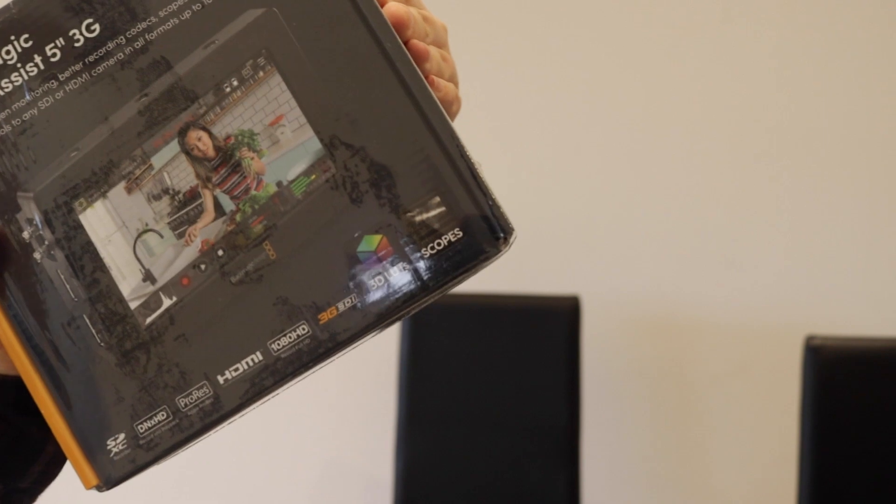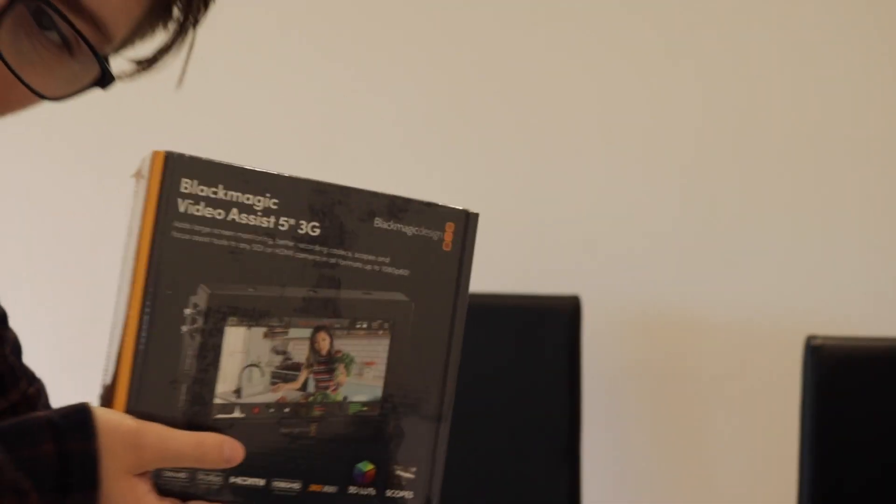Now this is Blackmagic's Video Assist 3G edition. Now they call it a video assist. I call it like a viewfinder type thing that shows you the true colors.